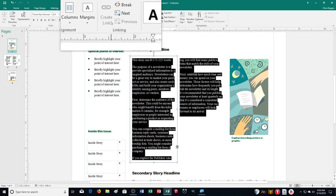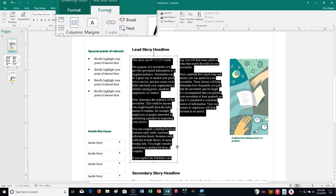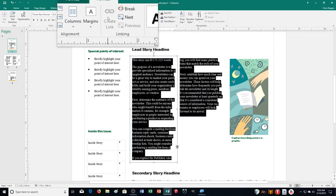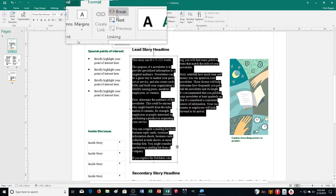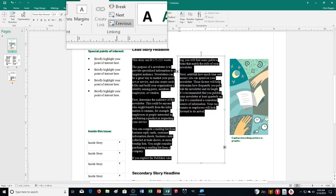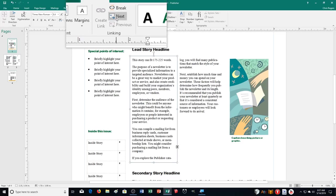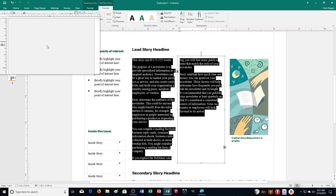When I go to the Format tab under Text Box Tools, I have my Linking section, and I can create a link if I need to or break one. You can see these text boxes are already linked together, and I can go back and forth between them.